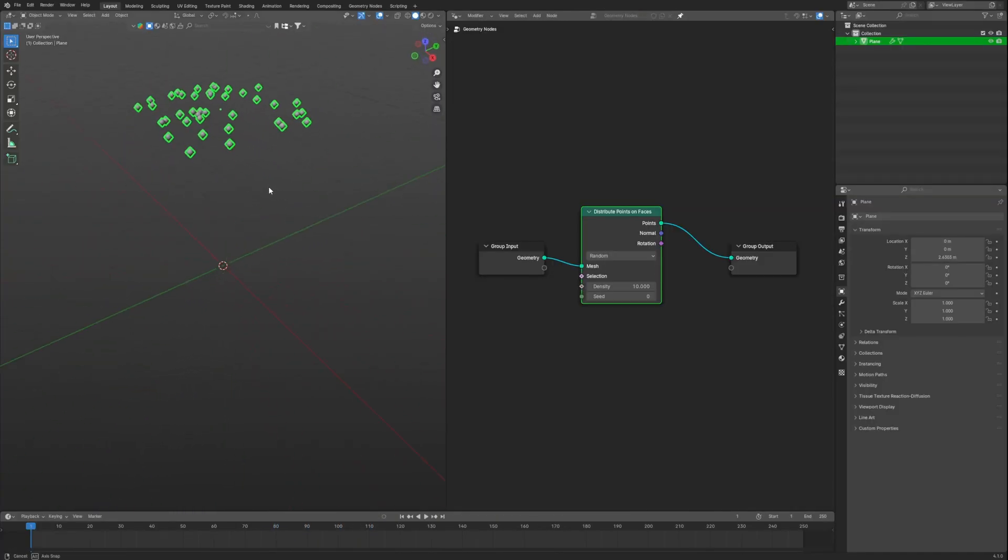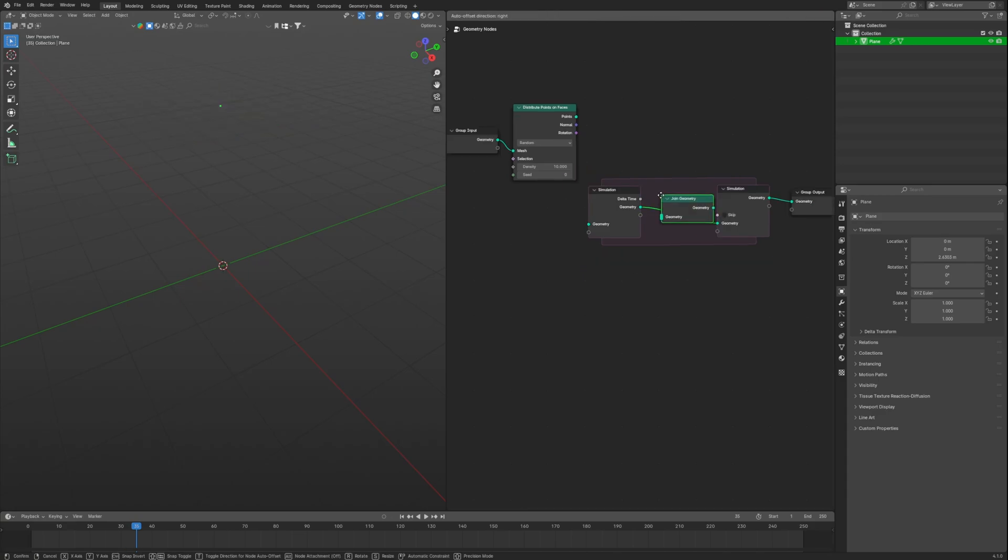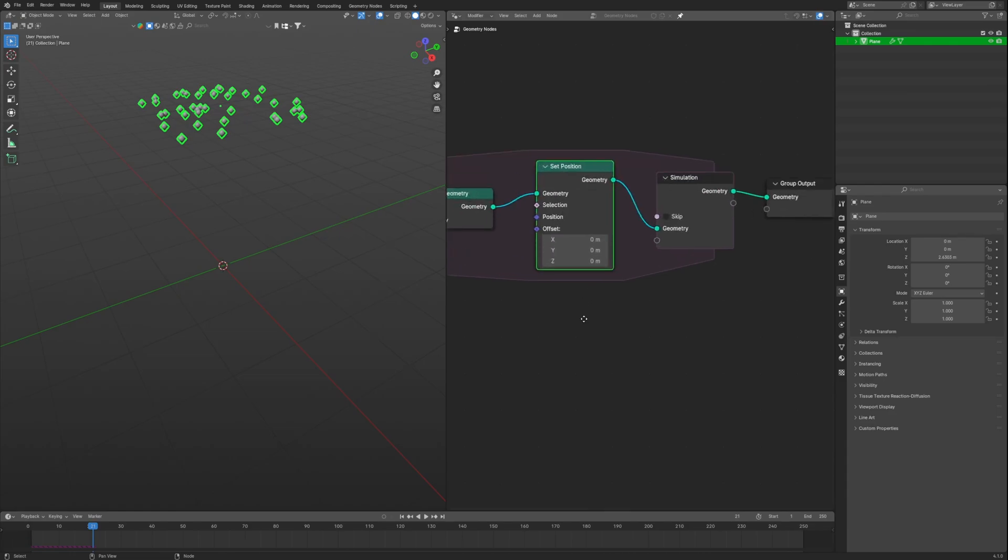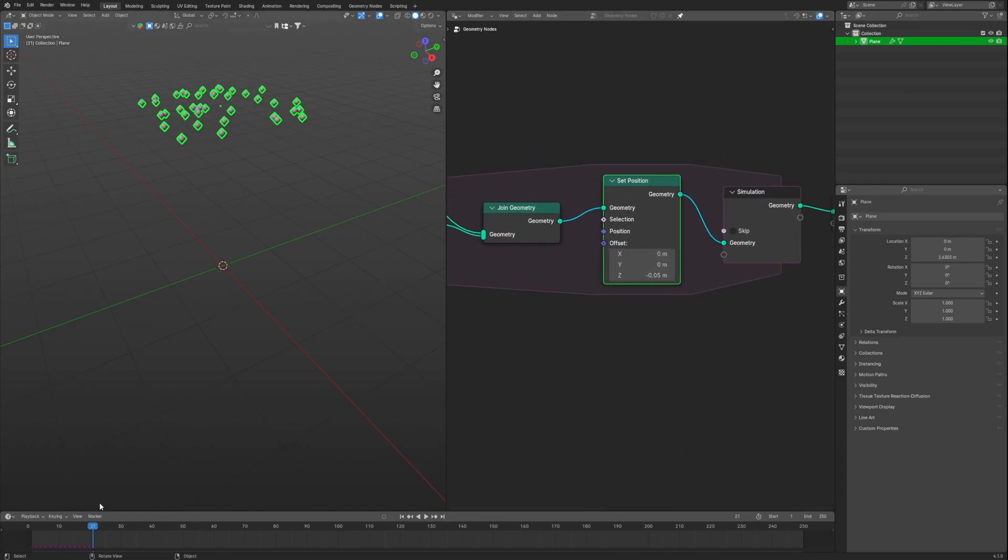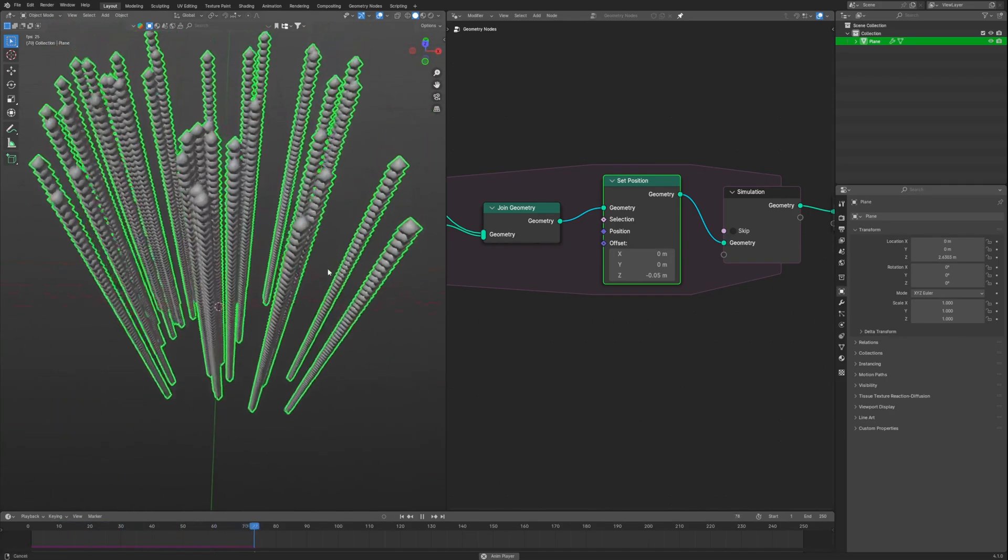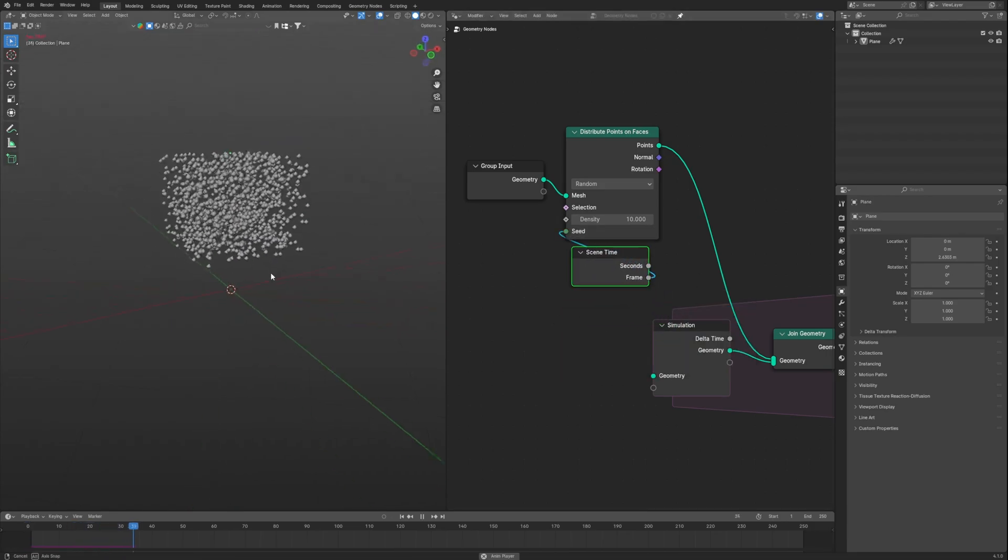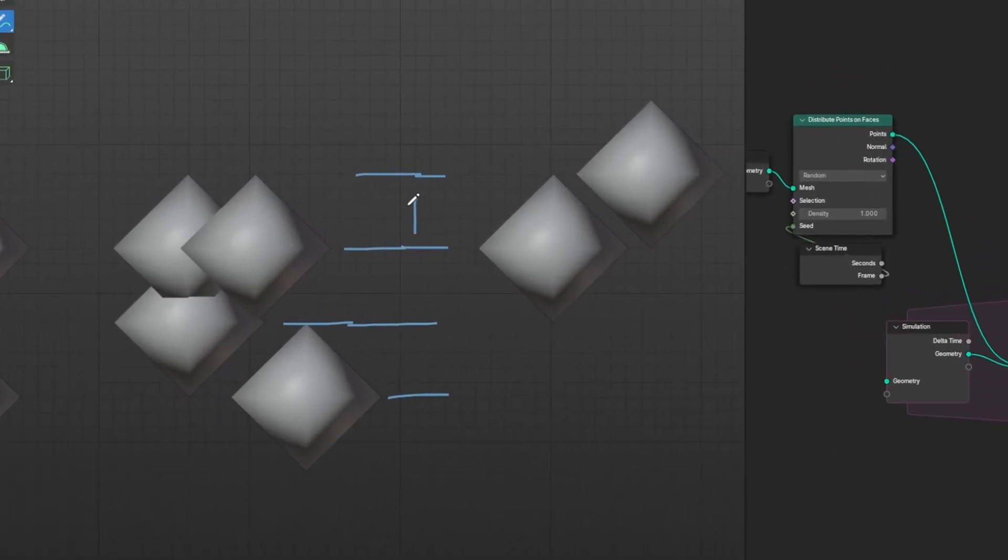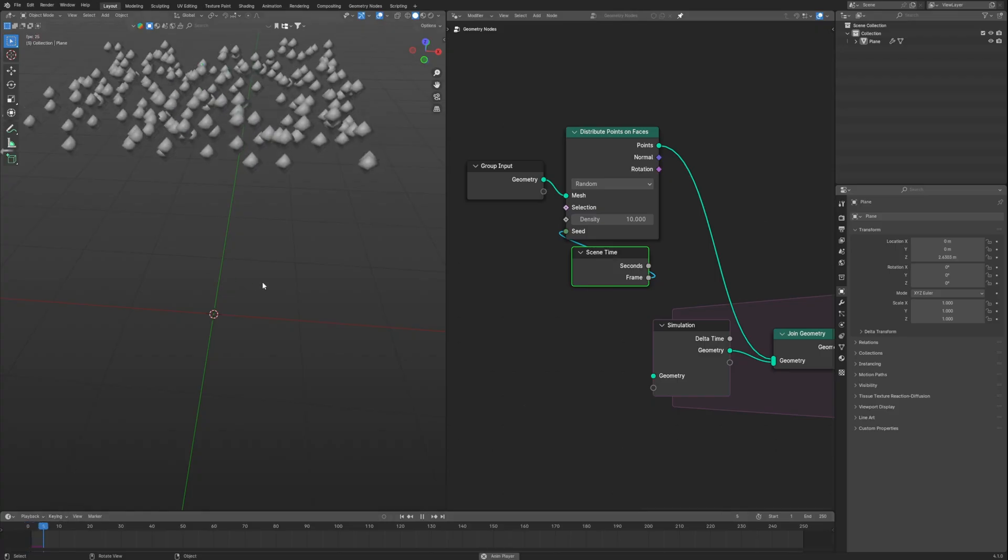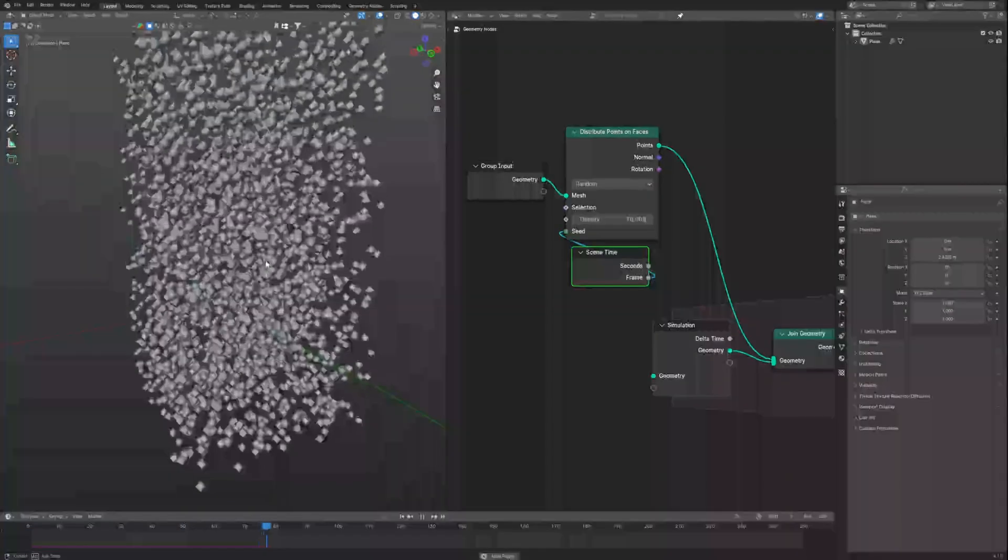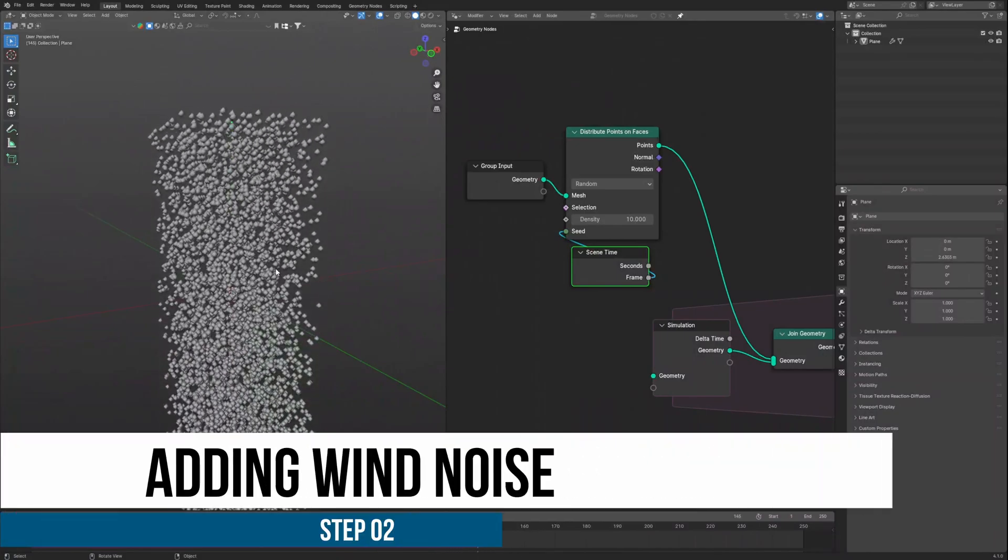These points are not moving, so to make them move we will use a simulation zone, then add join geometry and set position and connect them all in this way. Now set Z value to 0.05 and boom. Now it looks like someone is pooping from multiple places, but one node will fix it all. Connect a scene time to the seed of the distribute points on faces and all the poops are stopped. Logically, set position is moving them all by minus 0.05 meter on every frame, and seed here is changing their spawn position every frame, so it looks like an emitter.